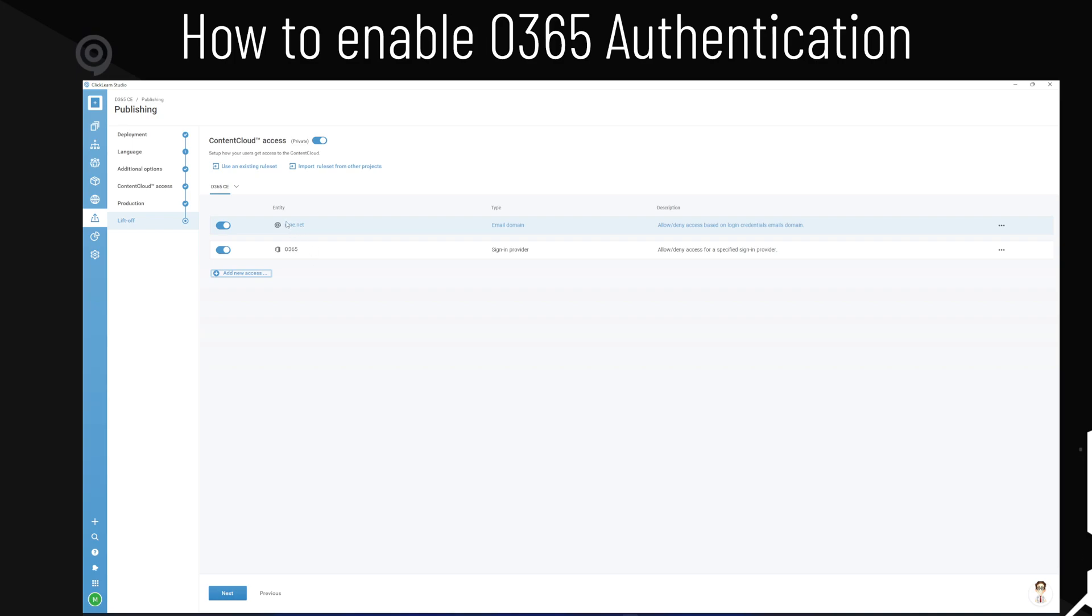If you remove the domain and only have Office 365, then that is the requirement. Then you only need Office 365 to authenticate with the content that anyone in the world, I guess, could then sign in to your content as long as they have an Office 365 account. So consider how you set it up.